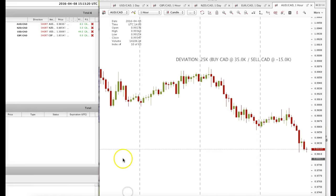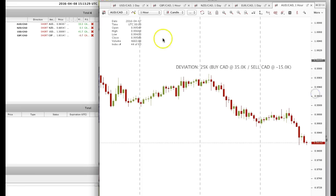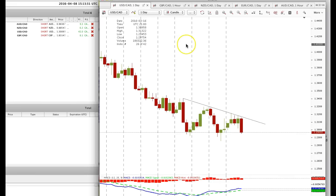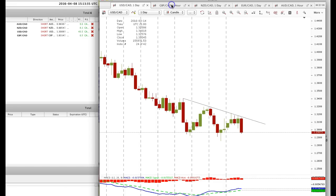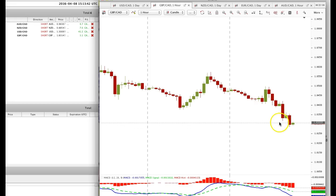I actually entered late because my computer went down. When I came back on, I saw that the numbers were very positive and I took the trade anyway. I took several pairs — USD CAD, Pound CAD — starting to retrace now, but most likely it would just continue to sell off.